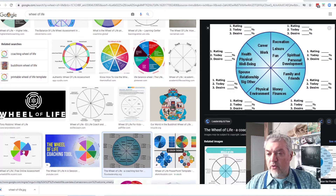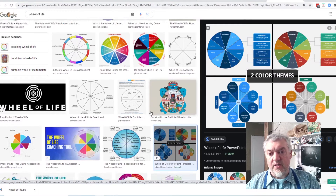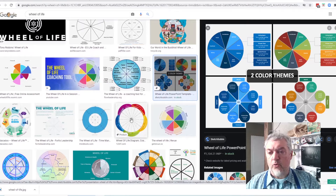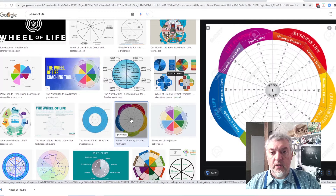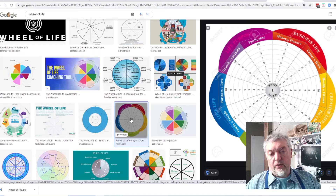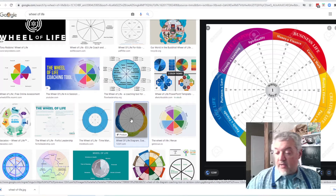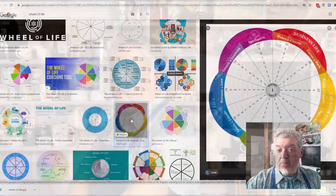I like seeing what other people are doing for their wheels of life and how they're theming them — you can get very creative with them. There's nothing that says one is better than another; it's really up to you. In fact, I've kind of made my own wheel of life with my own categories.